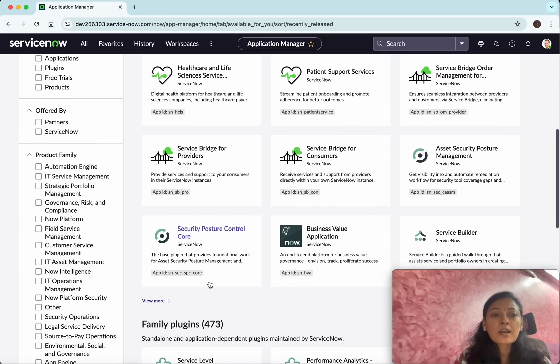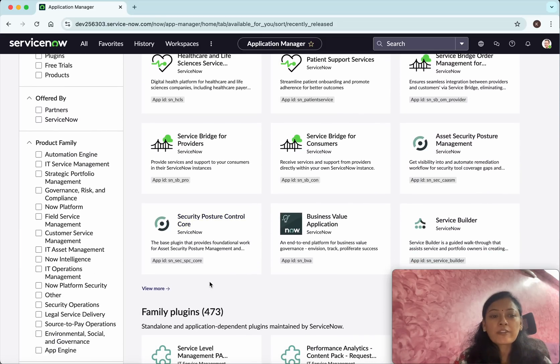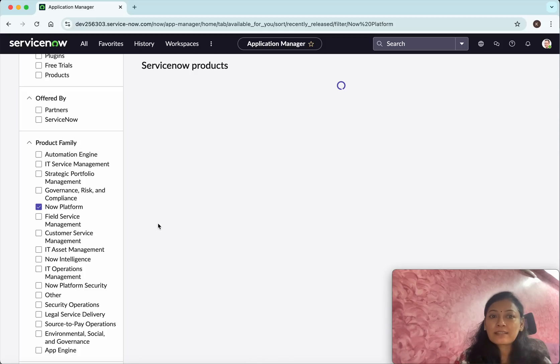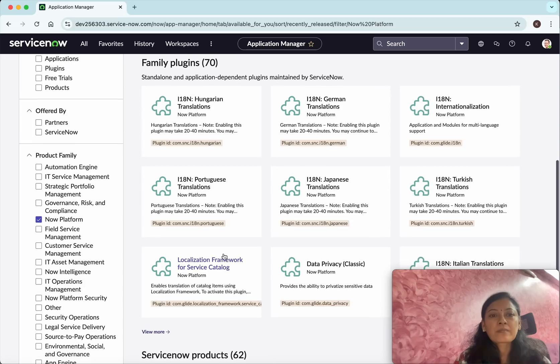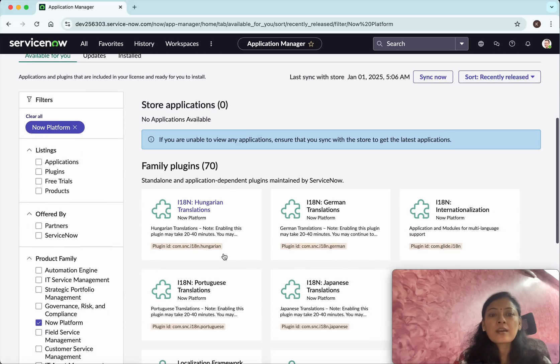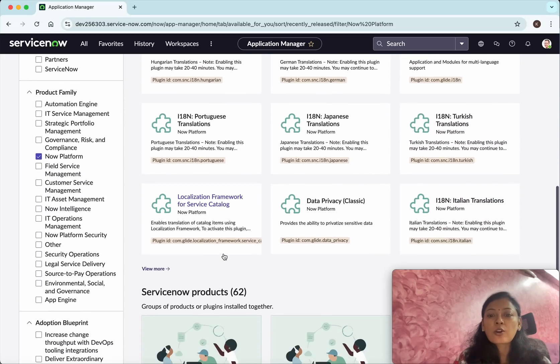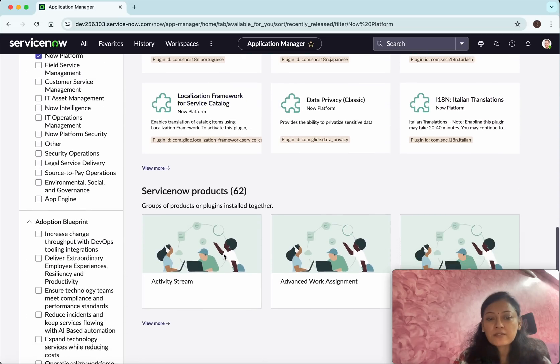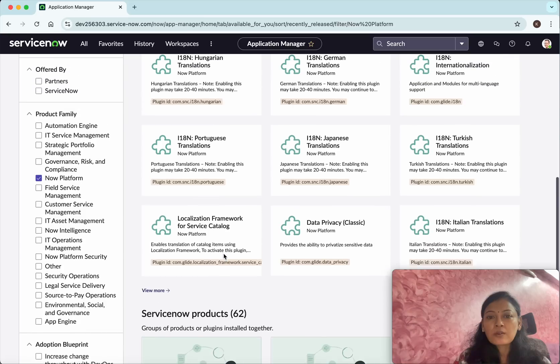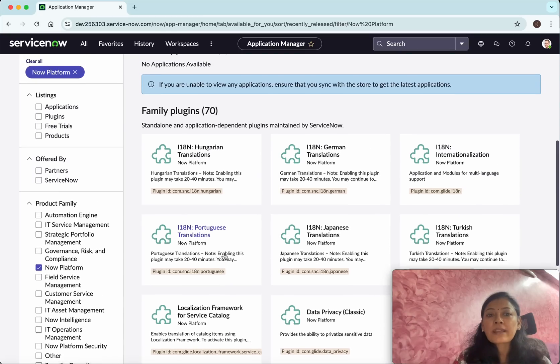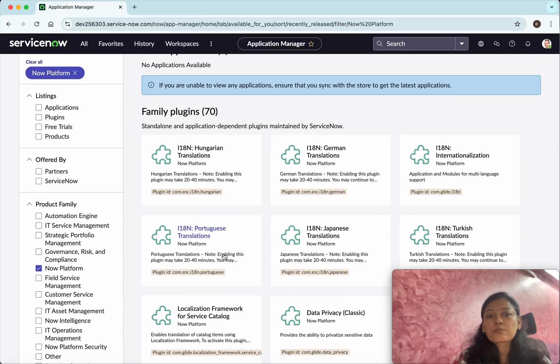I'm looking for plugins related to the Now platform. Here we can see there are a lot of plugins available, so I can decide which plugin I want to install.